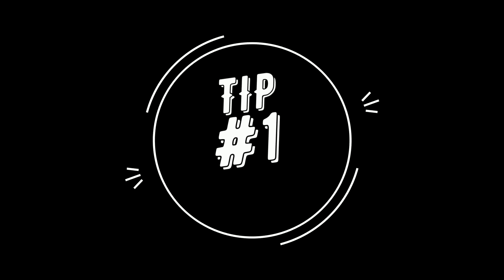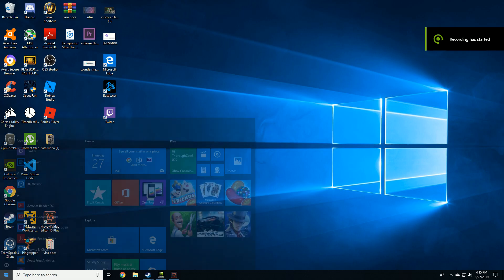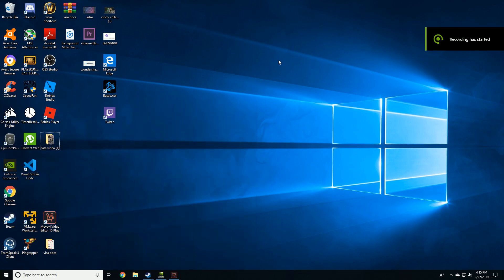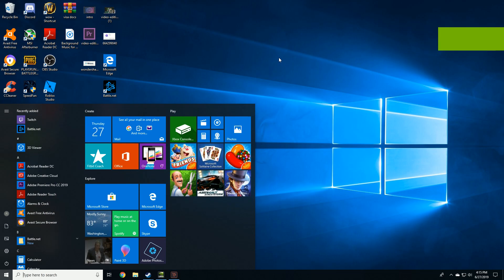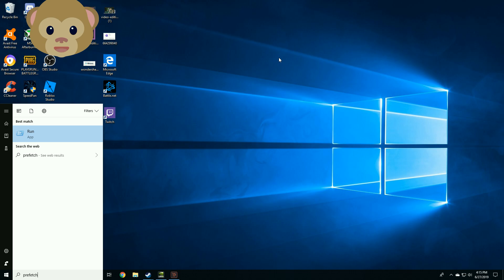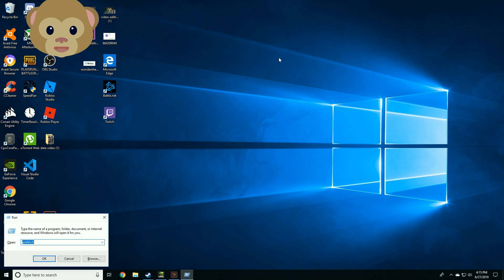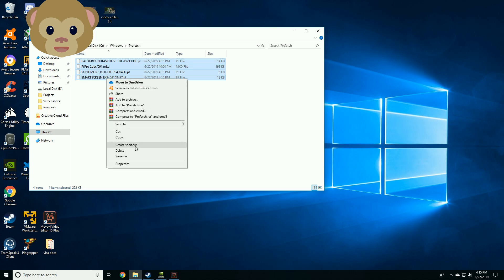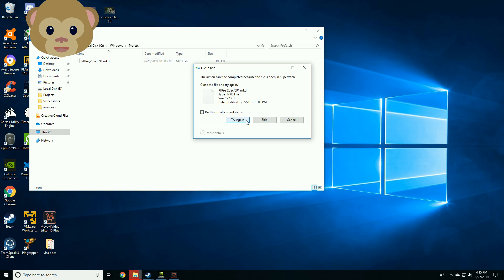Tip number one: press Windows key and type prefetch, press enter, and delete all the files from prefetch.